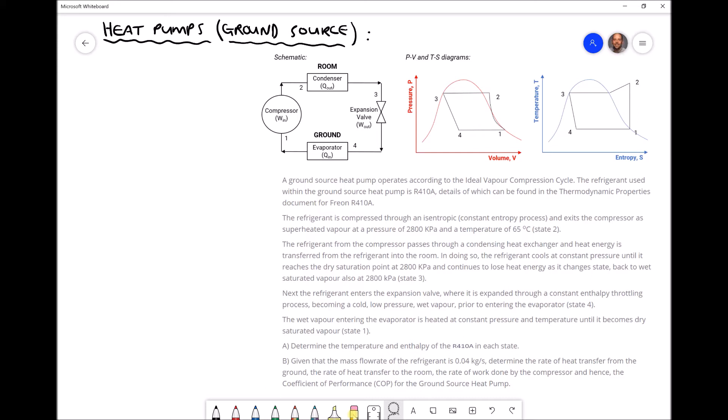Referring to our schematic diagram, the entry to our compressor is labeled as number one and the exit of the compressor is labeled as number two. The refrigerant exiting our compressor then enters the condenser — we enter at position two and exit at position three. After the condenser we have the expansion valve, with number three at the entrance and number four at the exit. Number four is also the entrance to our evaporator, and number one is the exit, completing our full cycle: compressor, condenser, expansion valve, evaporator.